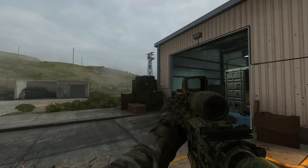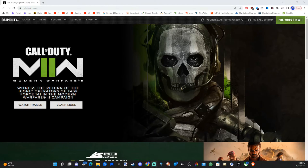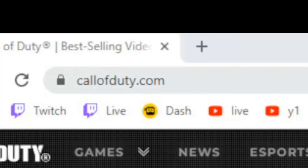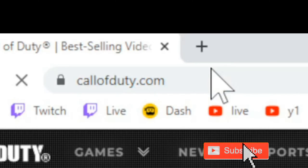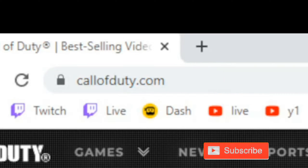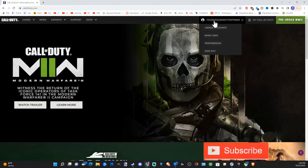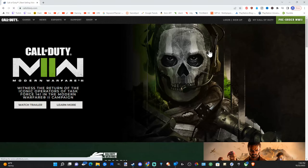Head on over to a computer and open up a web browser, go to callofduty.com and press enter. Now in the upper right side of the screen, go ahead and log into your account.